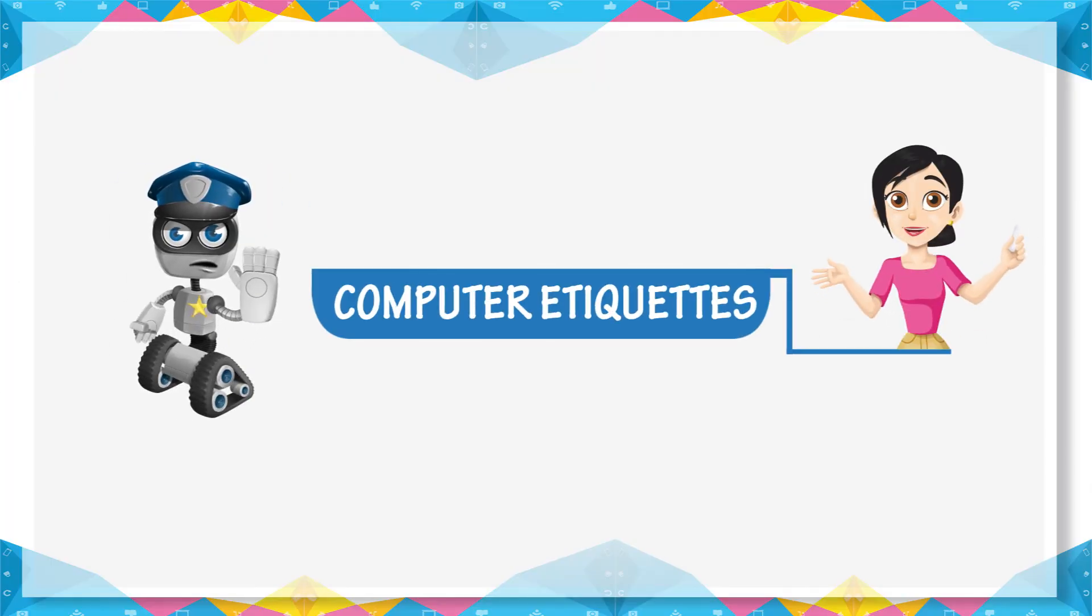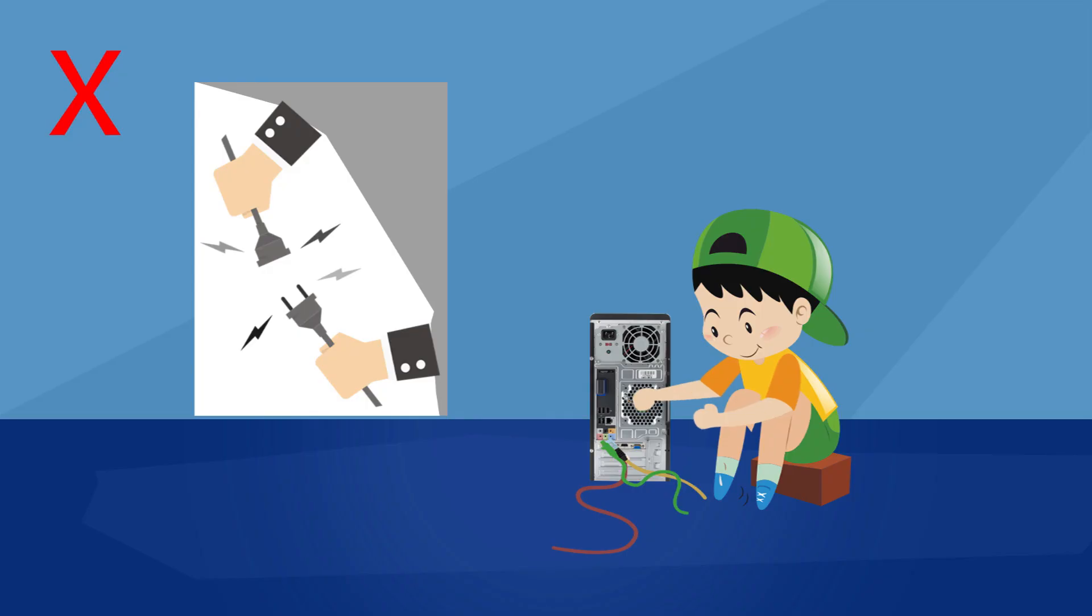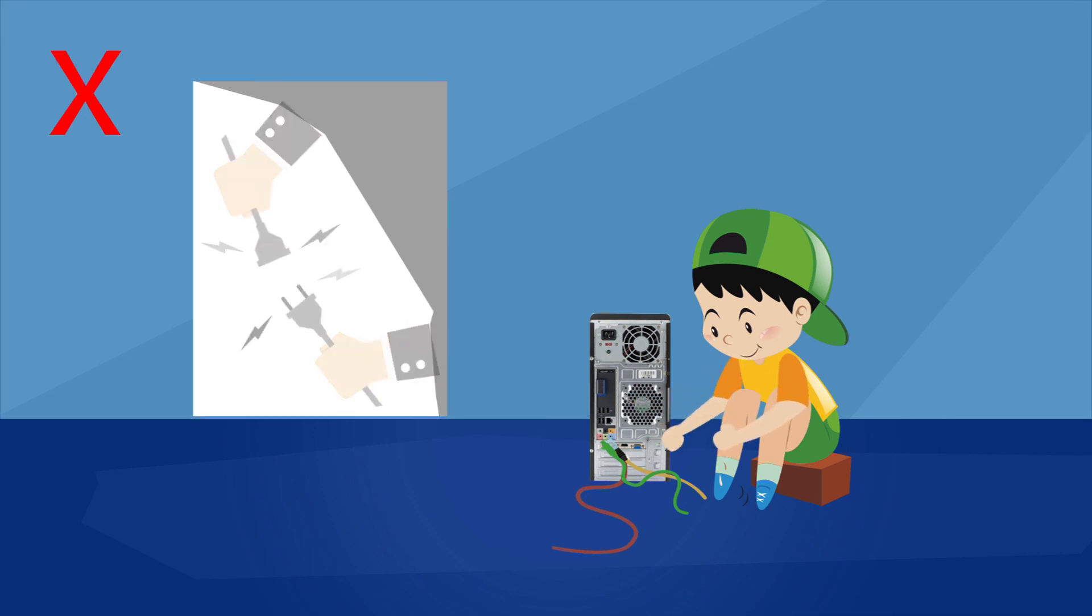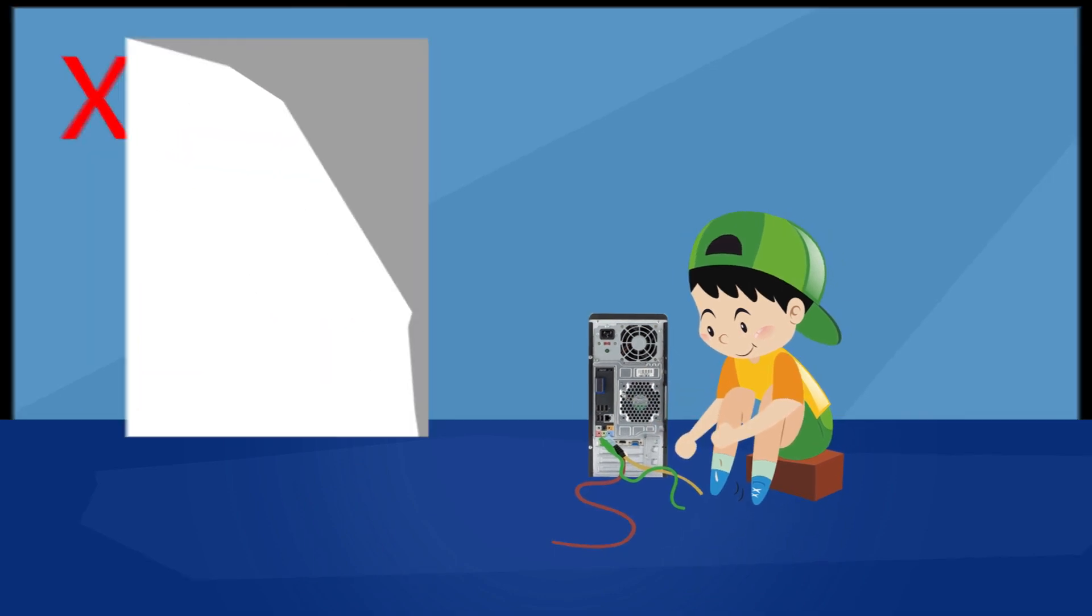Computer etiquettes: Do not touch the internal parts of computer. It may cause harm to you.